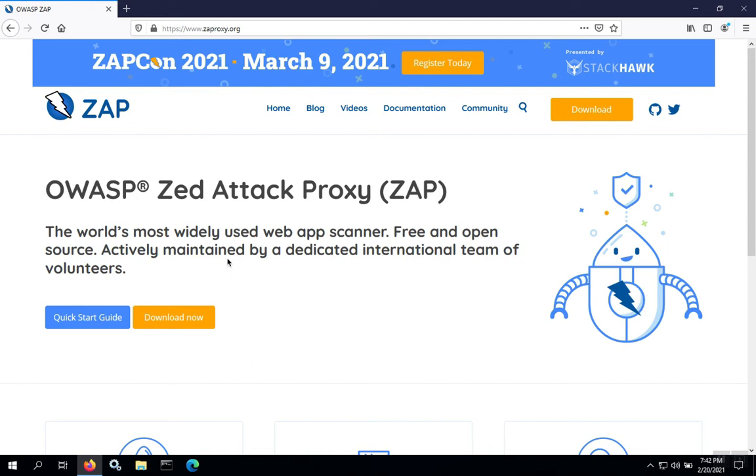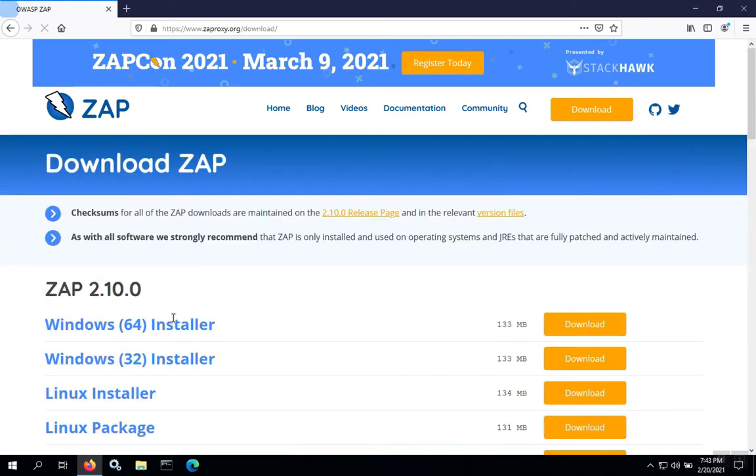To install ZAttackProxy or ZAP on Windows, we're going to start by grabbing the installation package. On the ZAP website, we'll use the download now button and then we're going to grab the Windows installer.